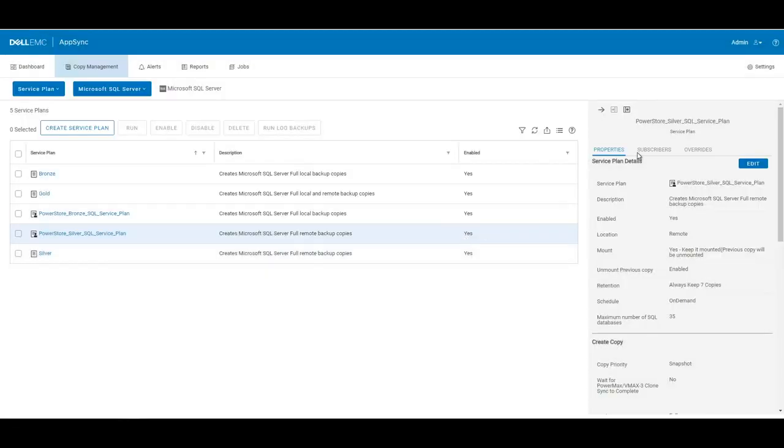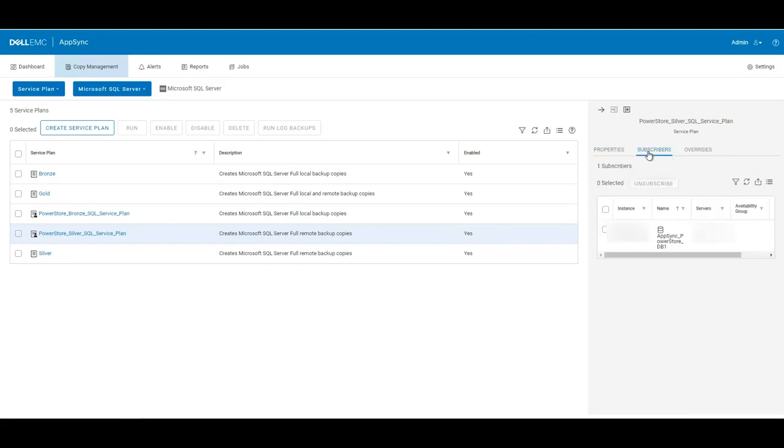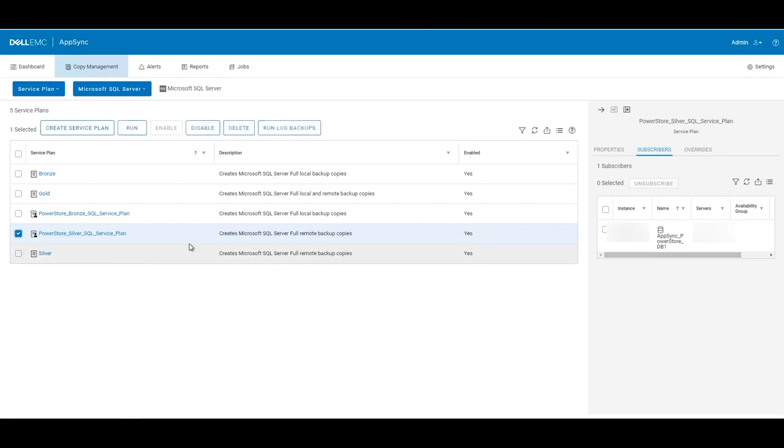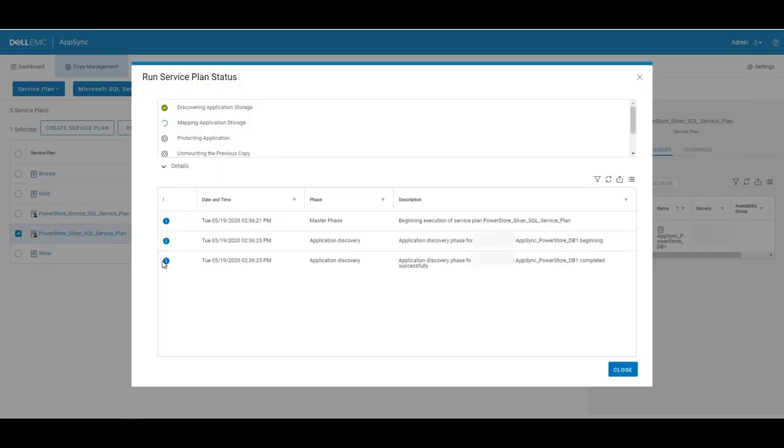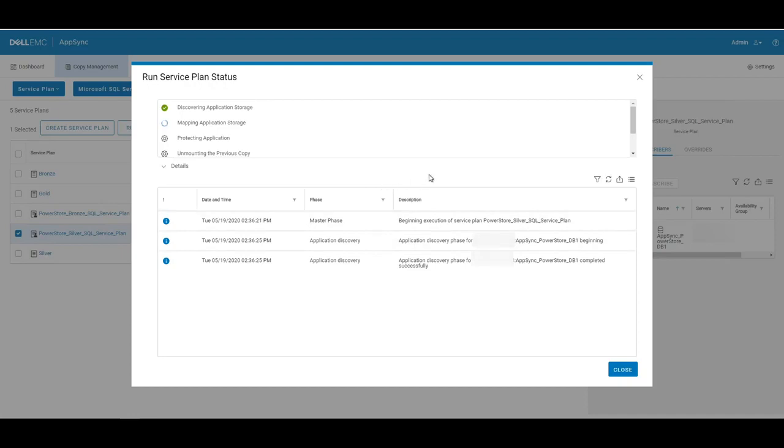You can also see that we've subscribed the service plan to our AppSync PowerStore database. So when we run the service plan, it's going to run against this database. So the next step is to run the service plan. So I'll click run. And then here we'll go through all of the different statuses of the service plan running. You can expand out the details and see all of the different steps that we're going to go through.